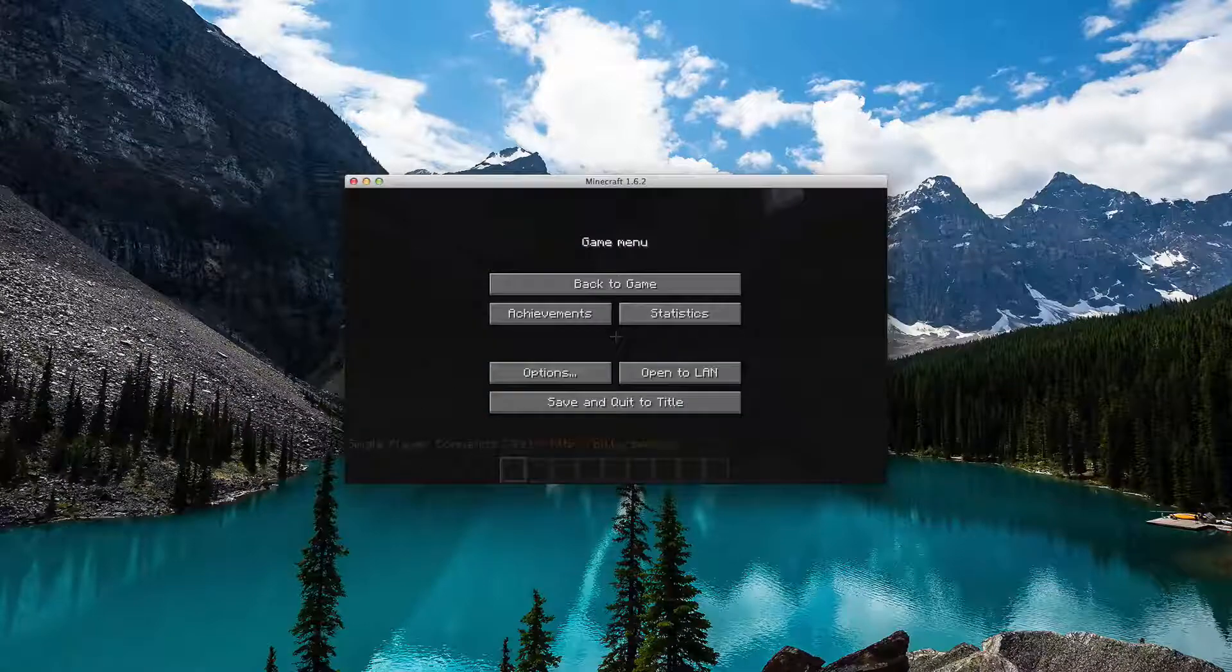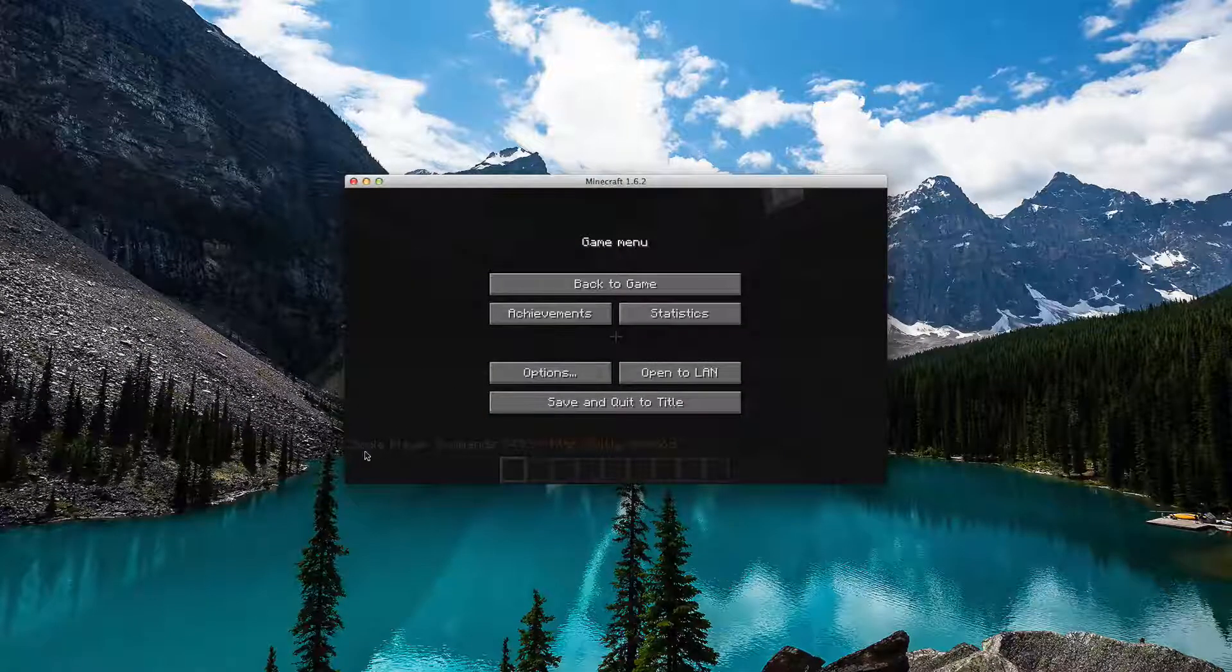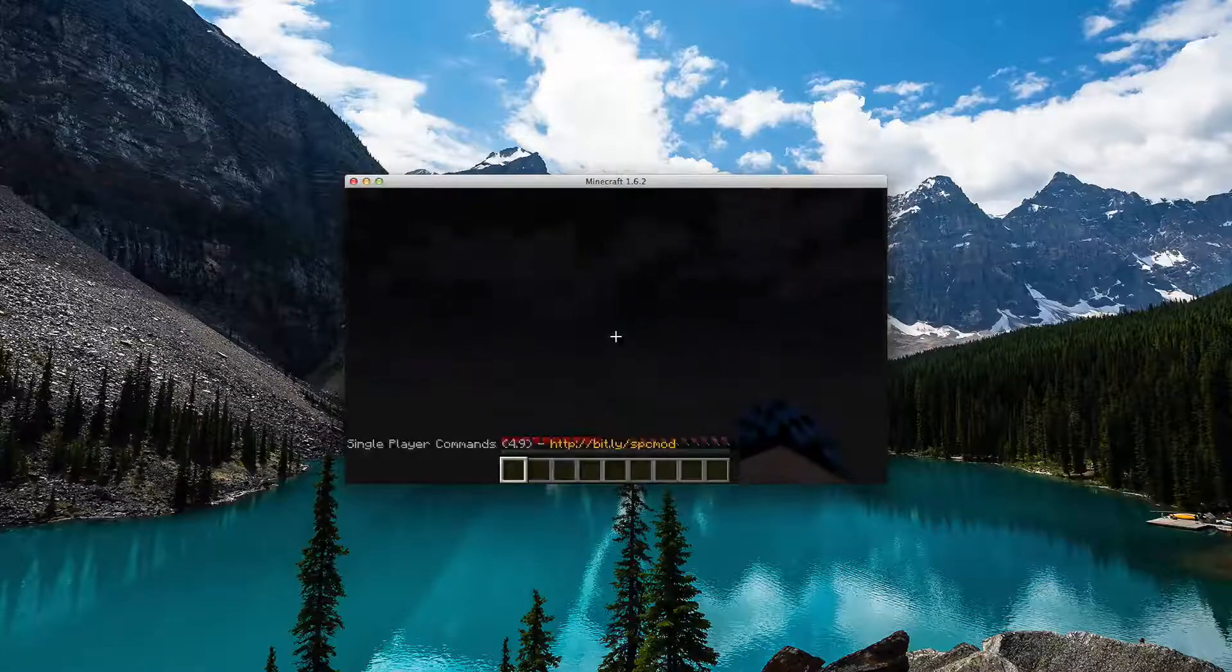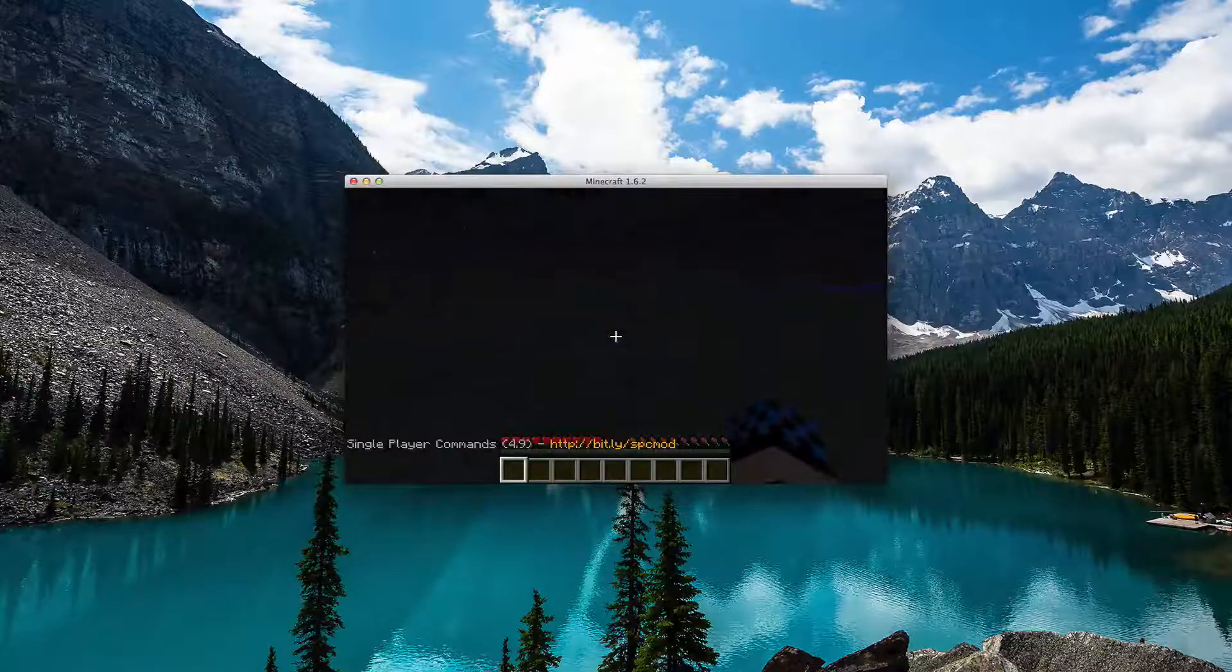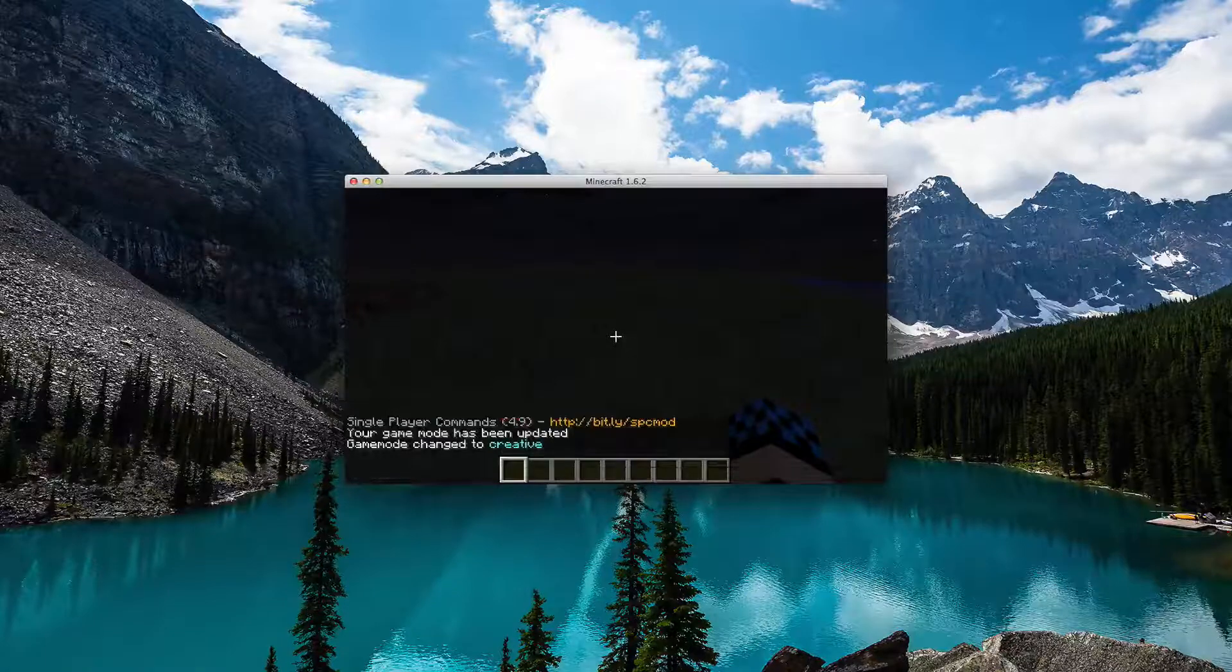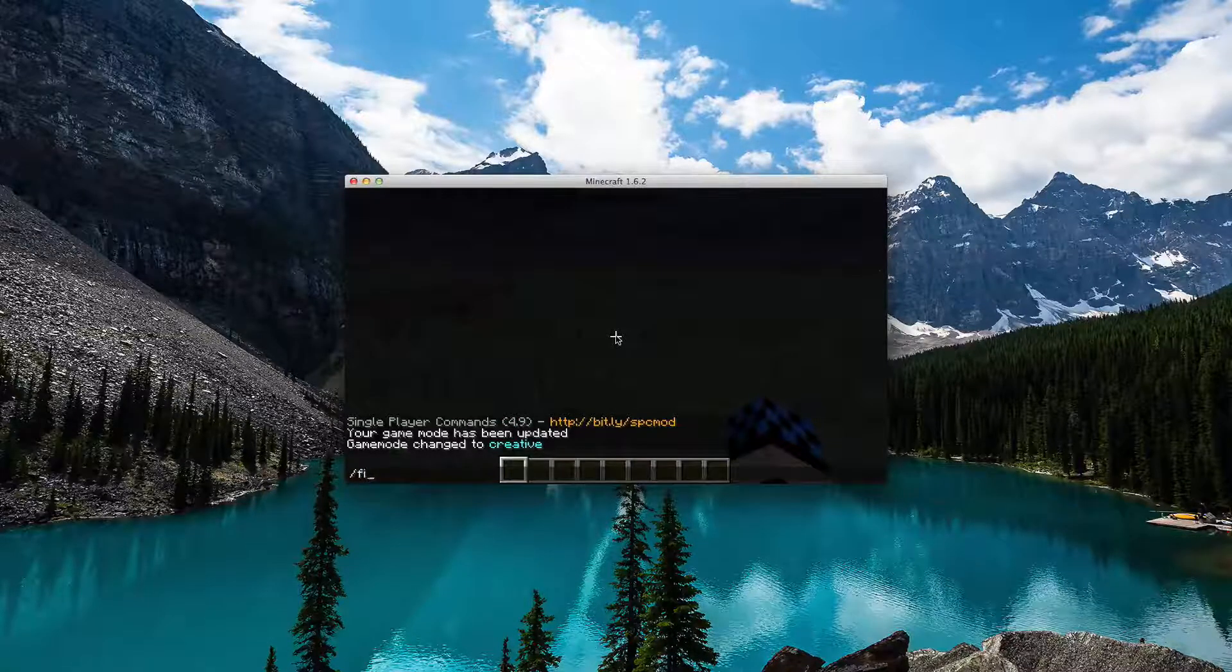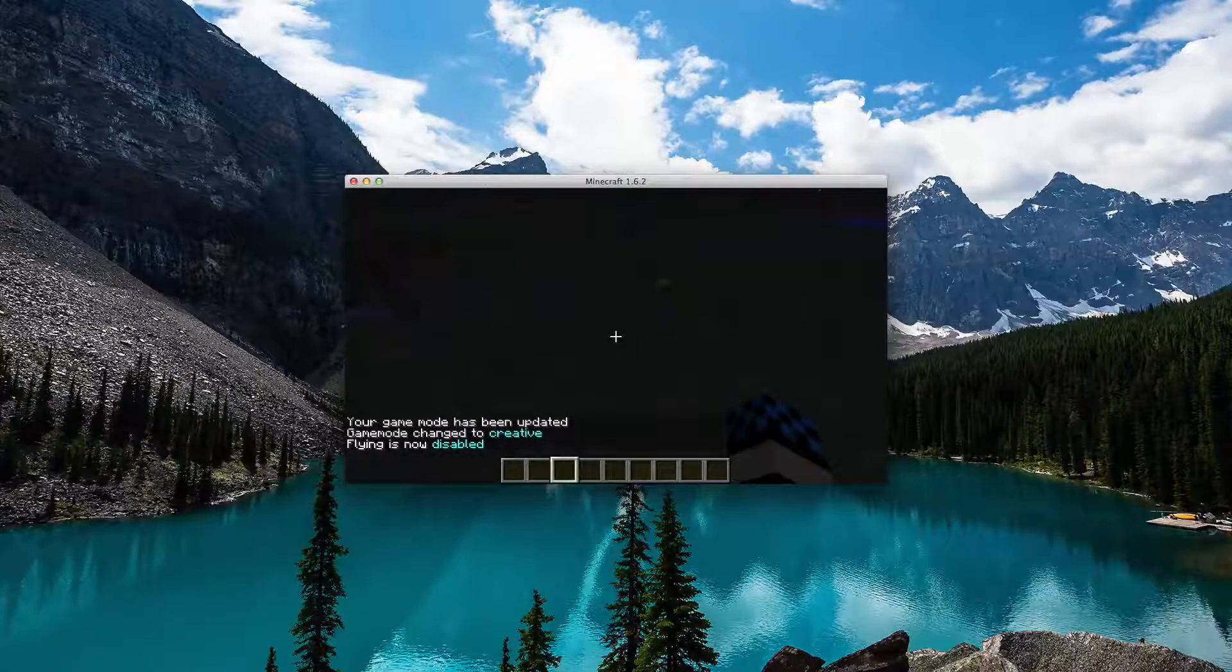When you hit ESC or Escape, you should see Single Player Commands 4.1 is installed. You can change game mode and then you can even fly if you're running survival.